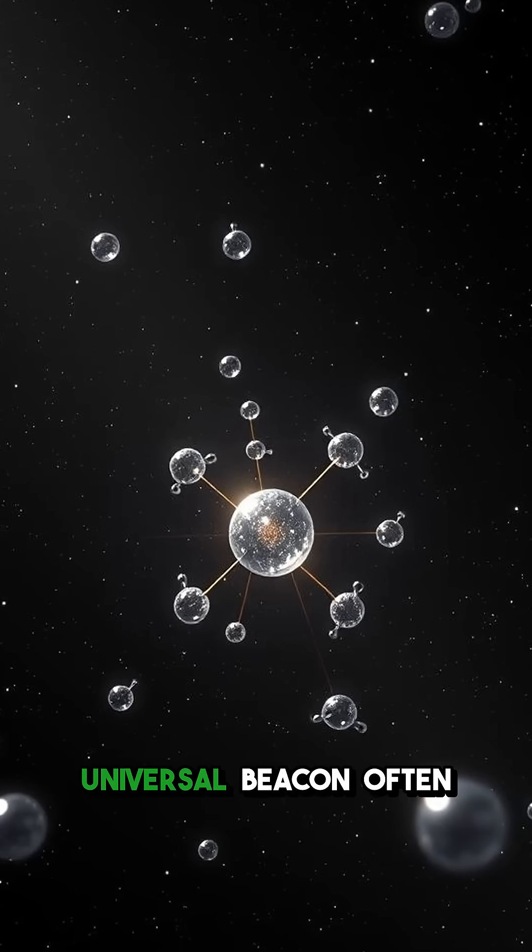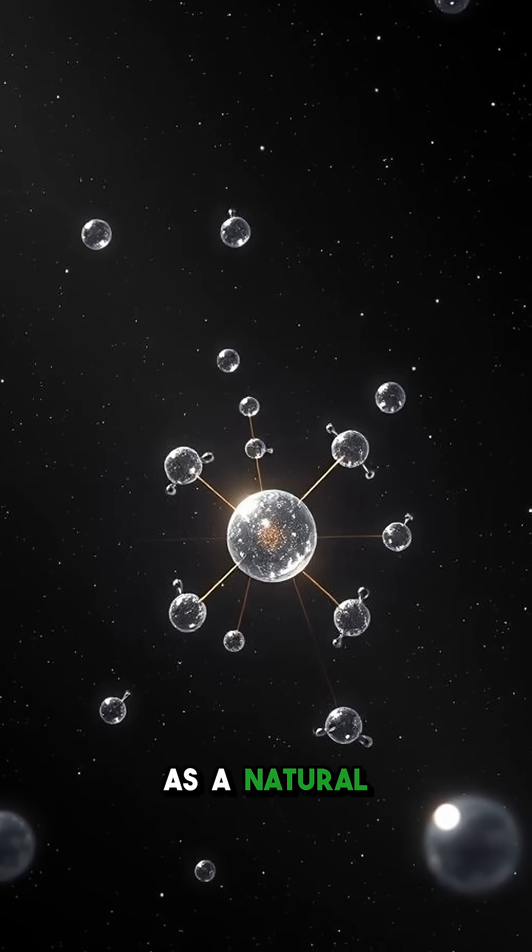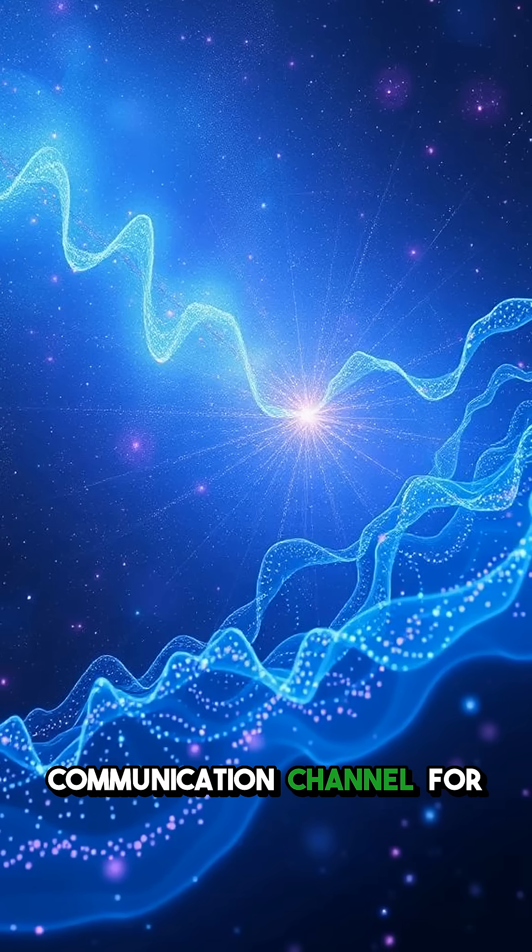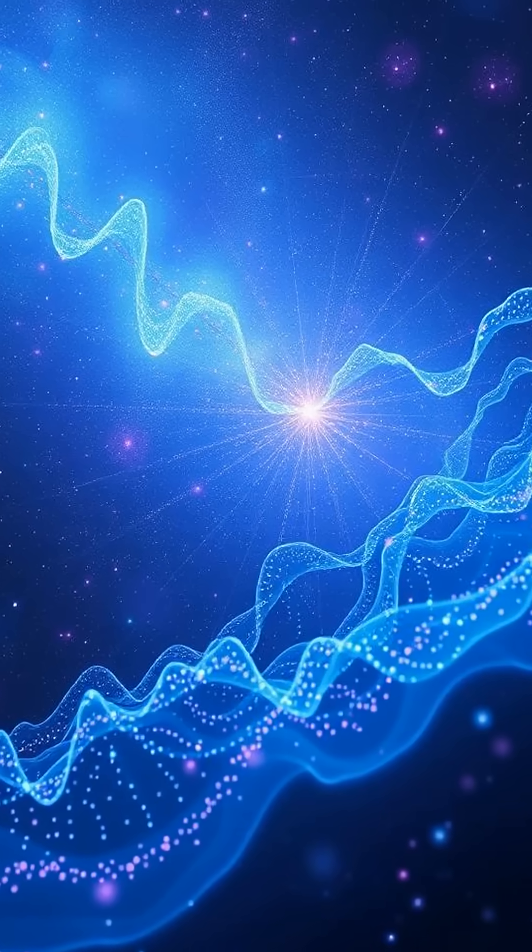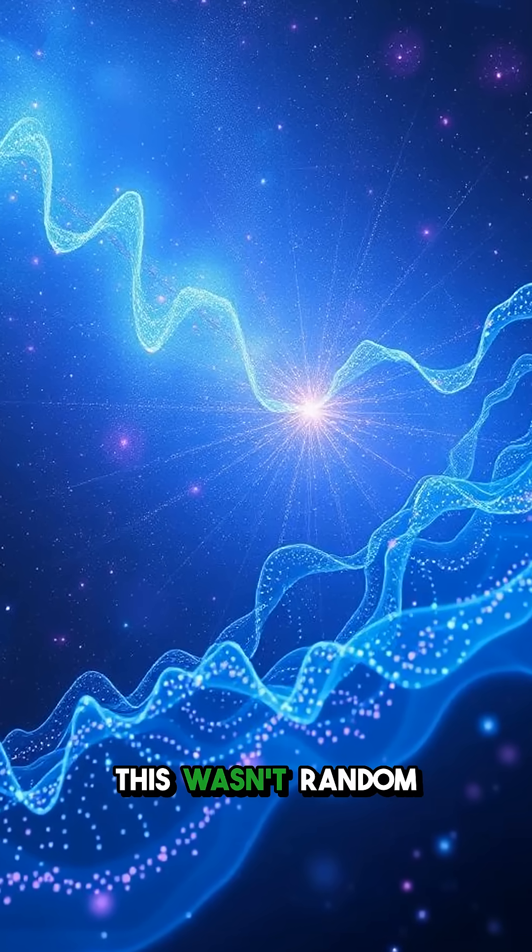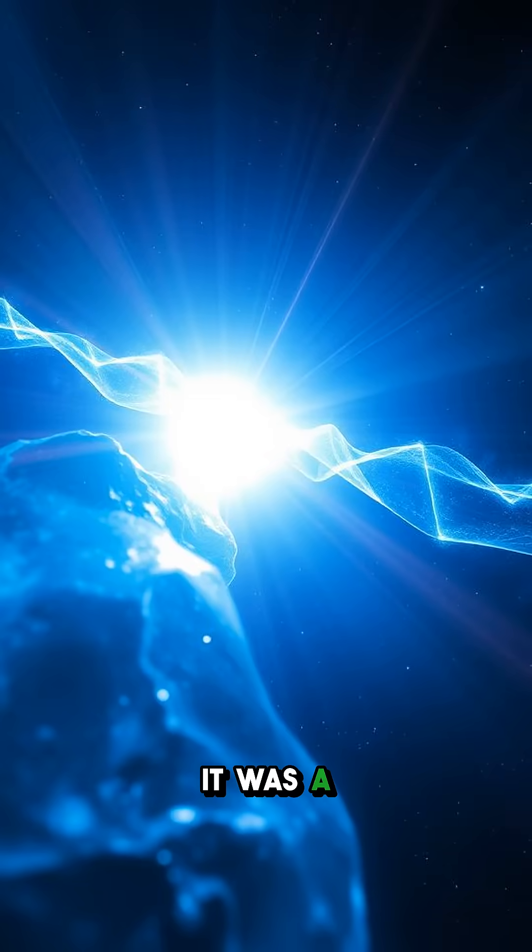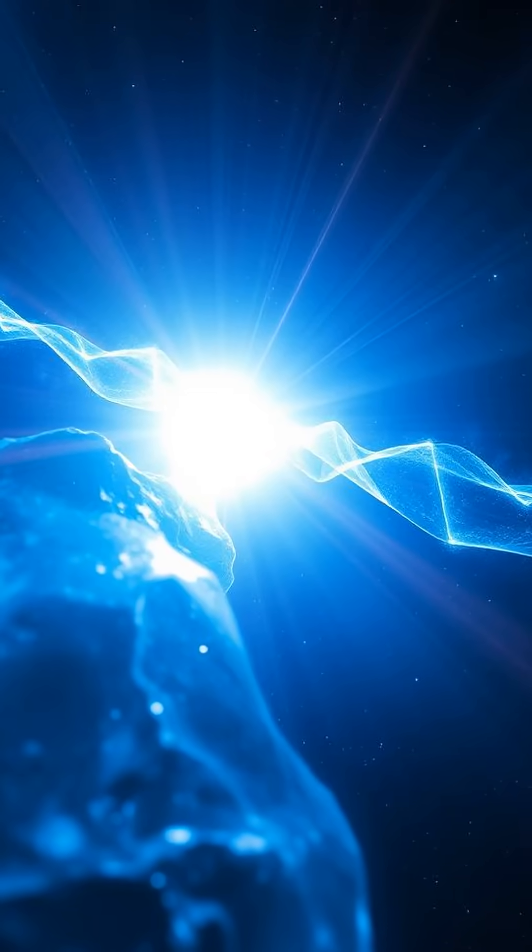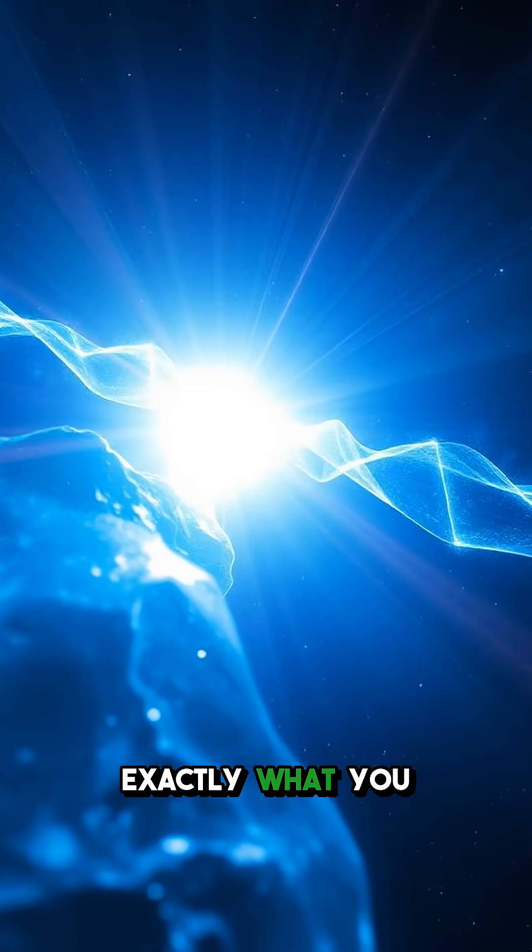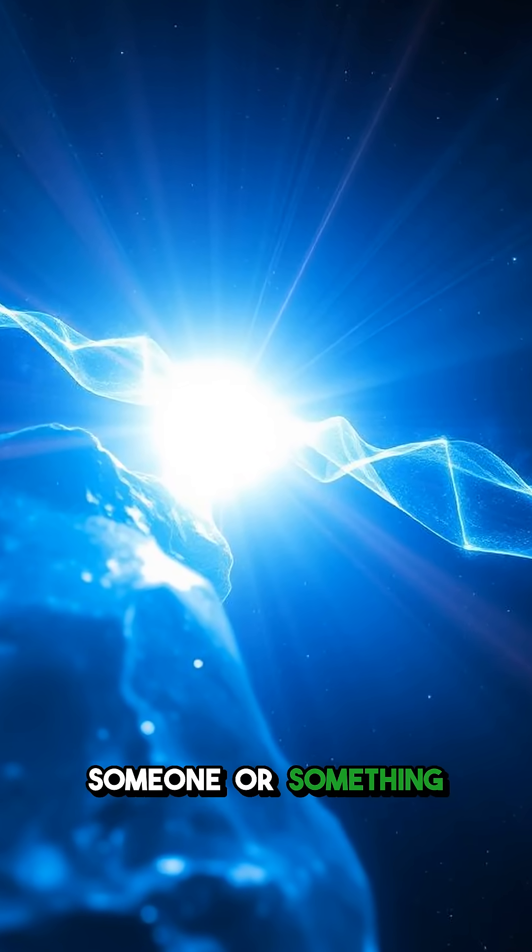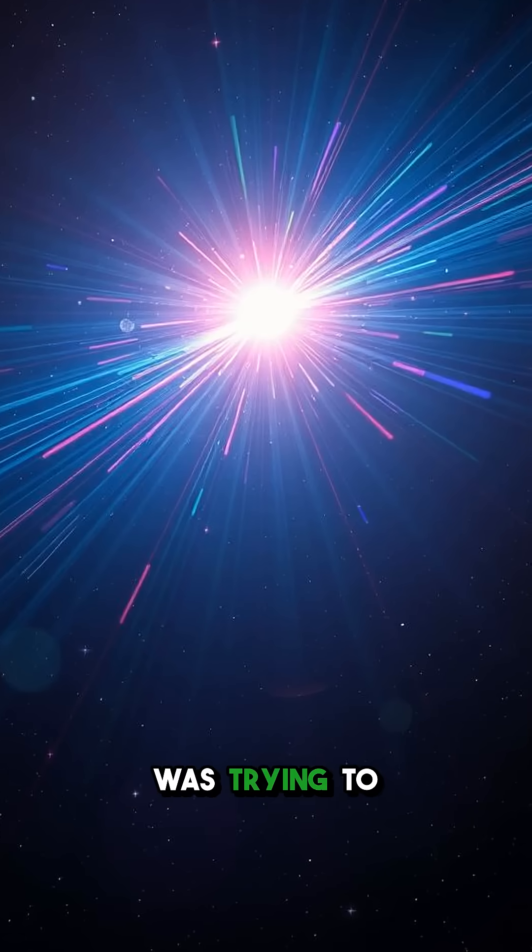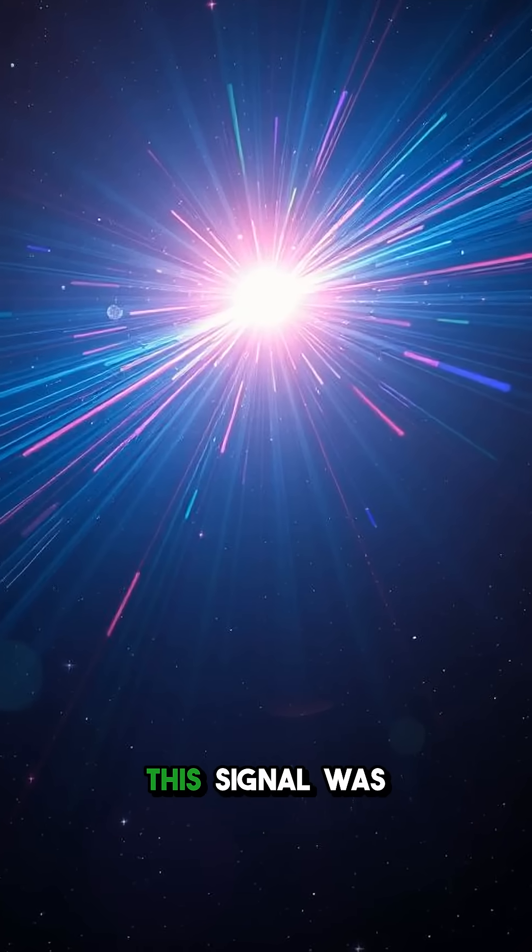This wasn't random noise. It was a clear, unmodulated pulse, exactly what you might expect if someone, or something, was trying to say hello for 72 brief seconds.